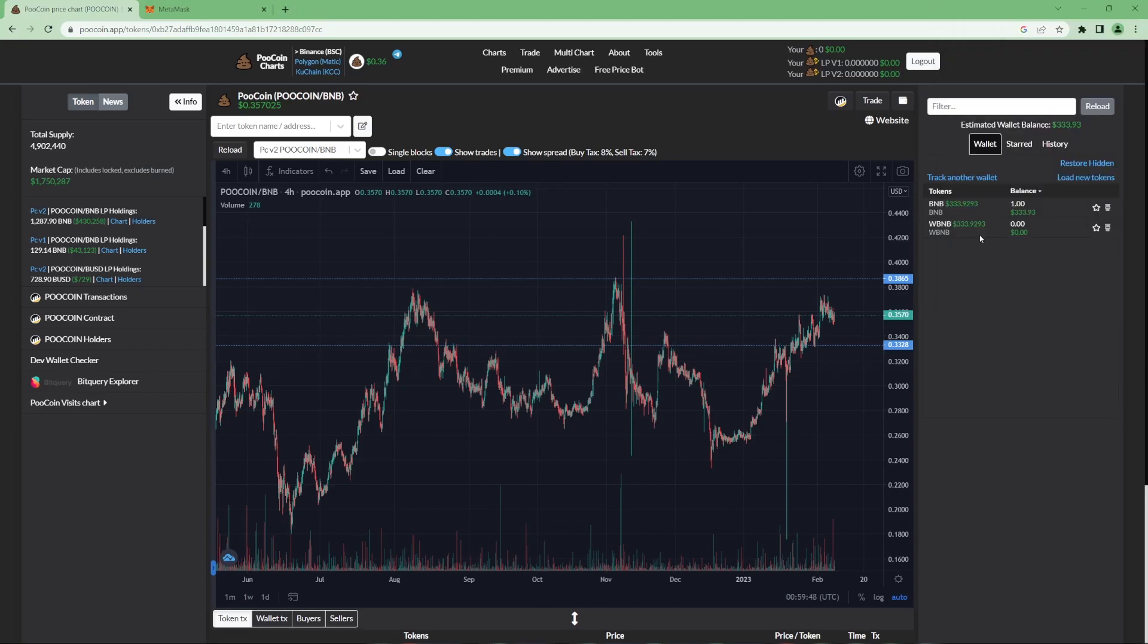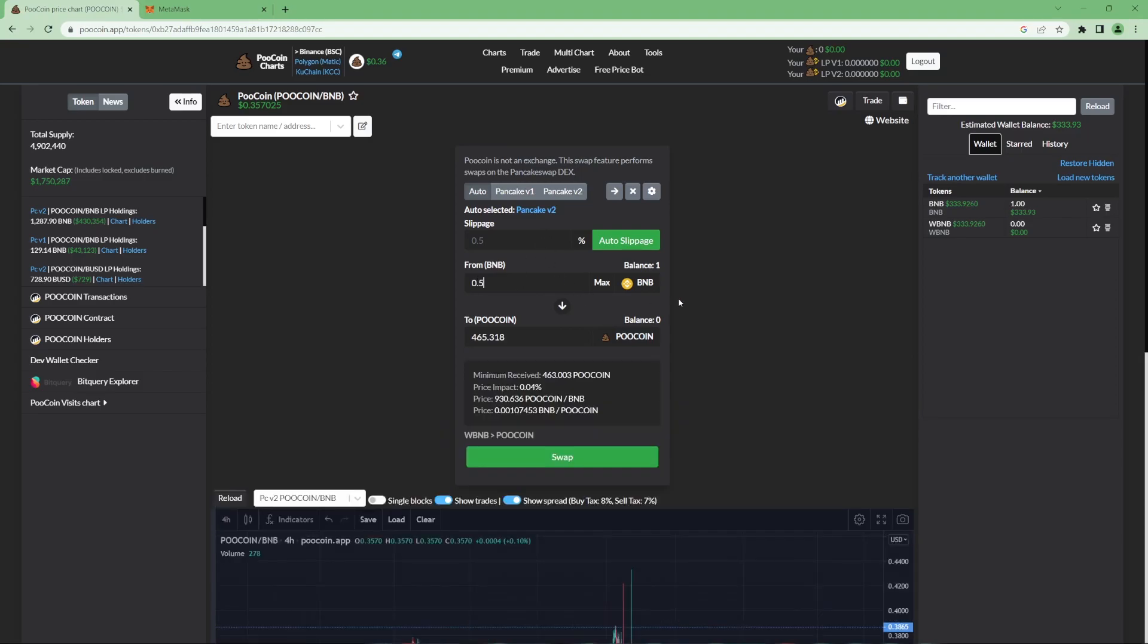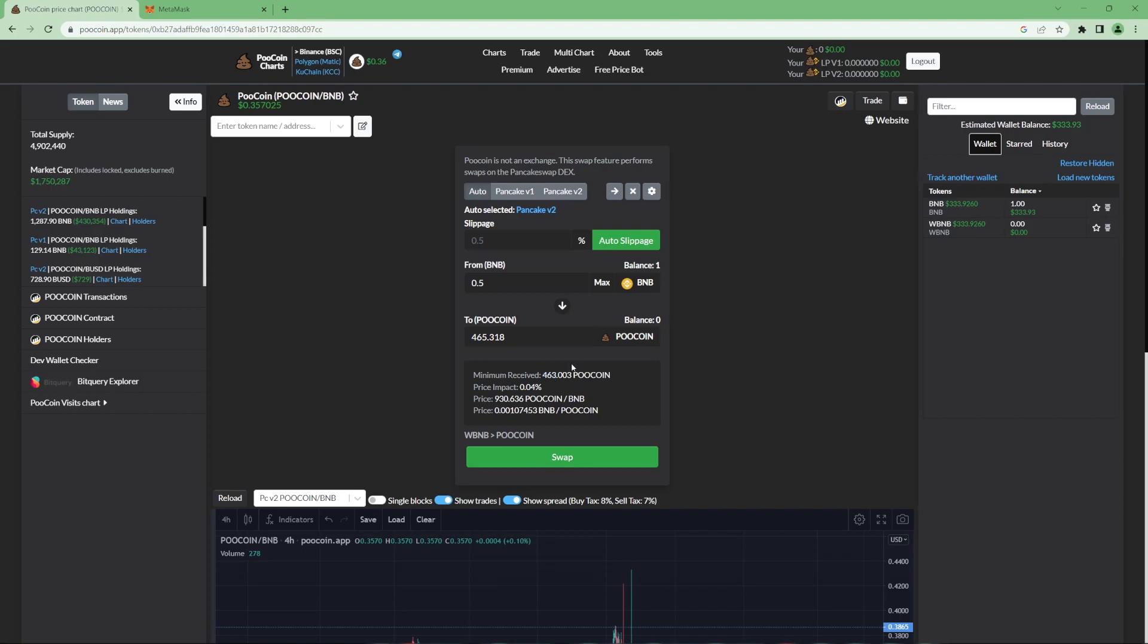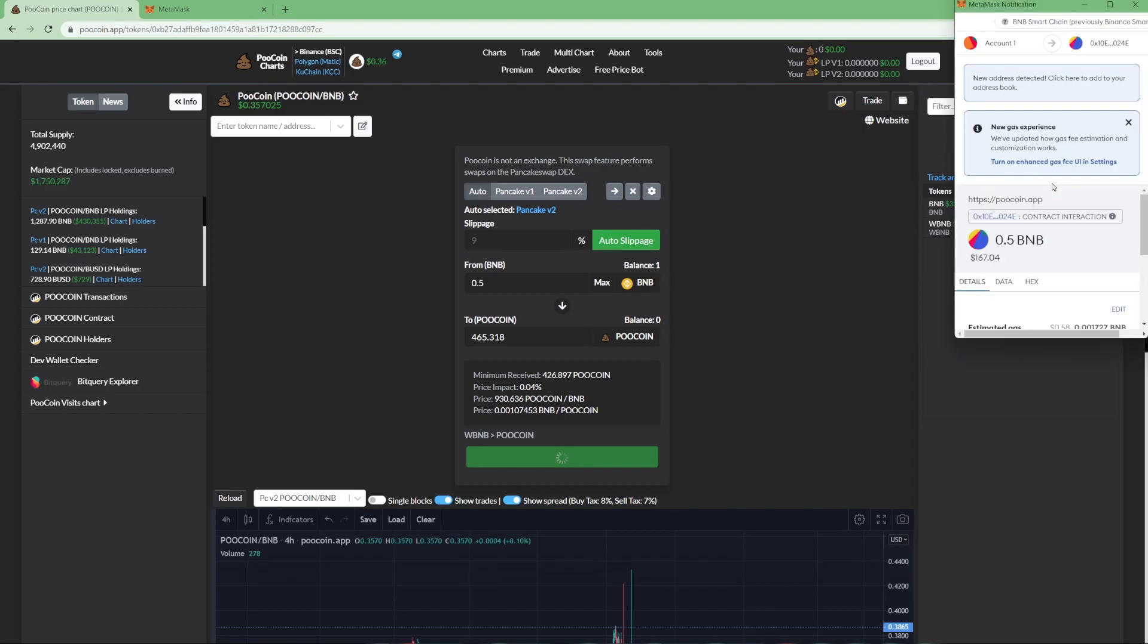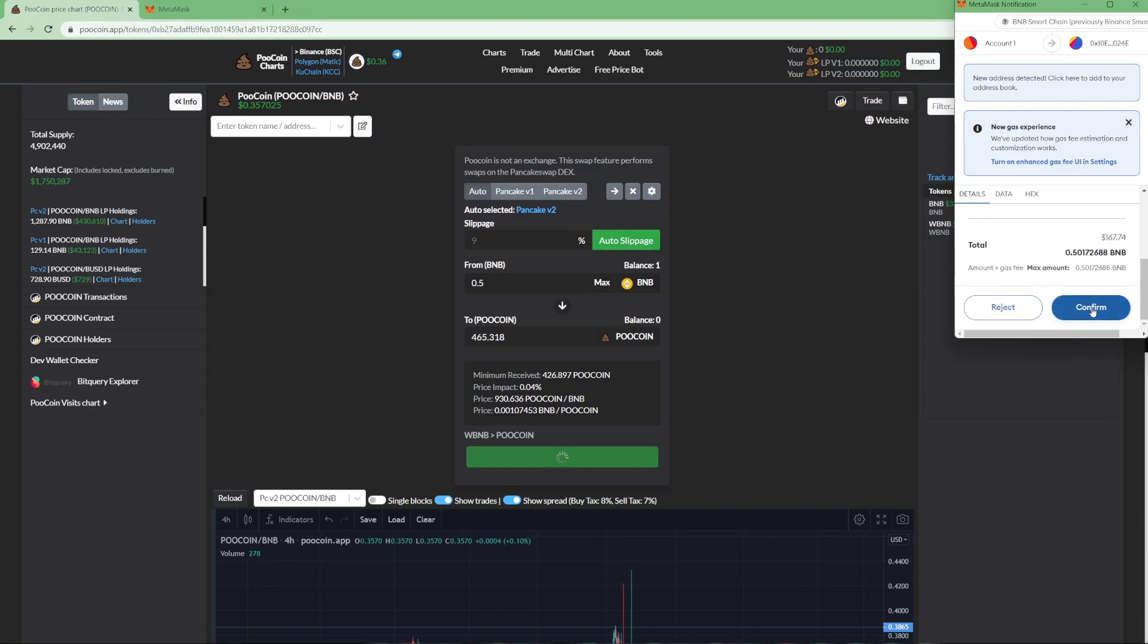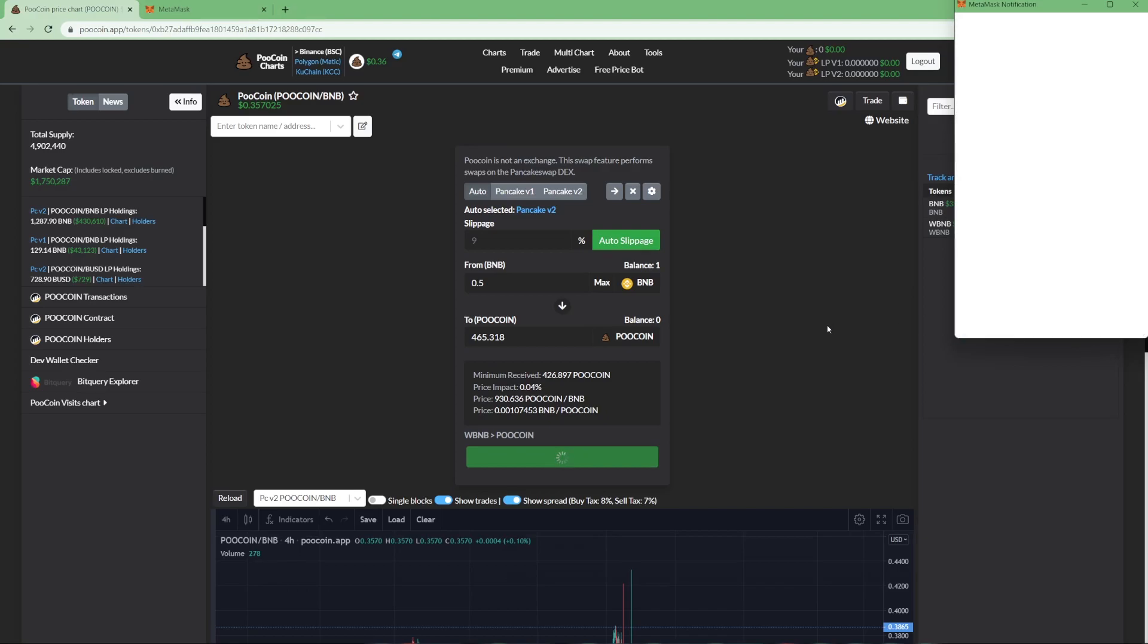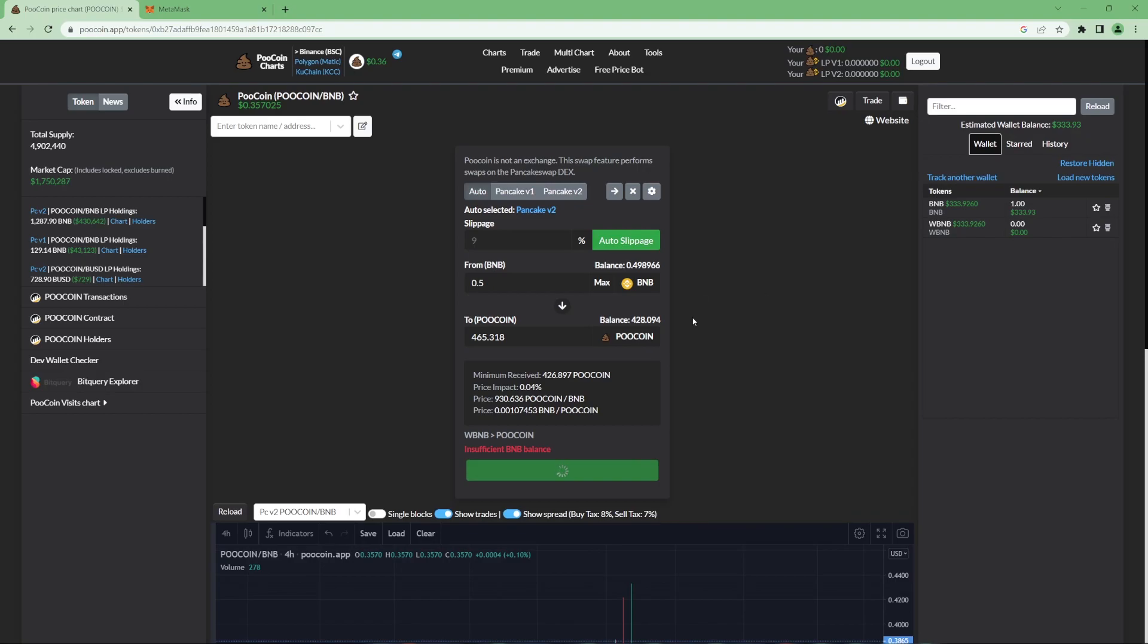Now, to actually buy and sell tokens on PooCoin, you want to go ahead and click the trade button. You'll get this interface. Make sure it says BNB to whatever token you want to swap to. And let's say I want to buy half a BNB worth of PooCoin. It will tell me how many PoCoins I receive, my price impact, the minimum tokens I'll receive after price impact. Once you're ready to swap, hit the swap button and you'll be greeted with another pop-up from MetaMask asking you to approve the transaction. Make sure you scroll down here, verify that it's 0.5 BNB or however much you want to buy. And hit confirm. Your transaction will process on the blockchain and you'll receive your tokens in your wallet.